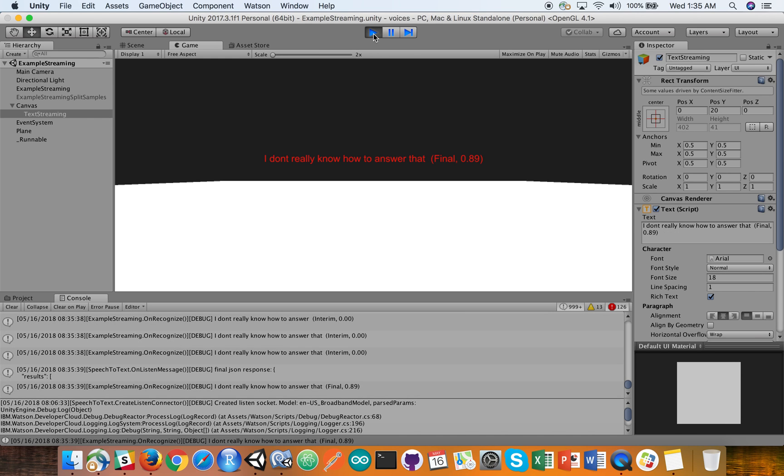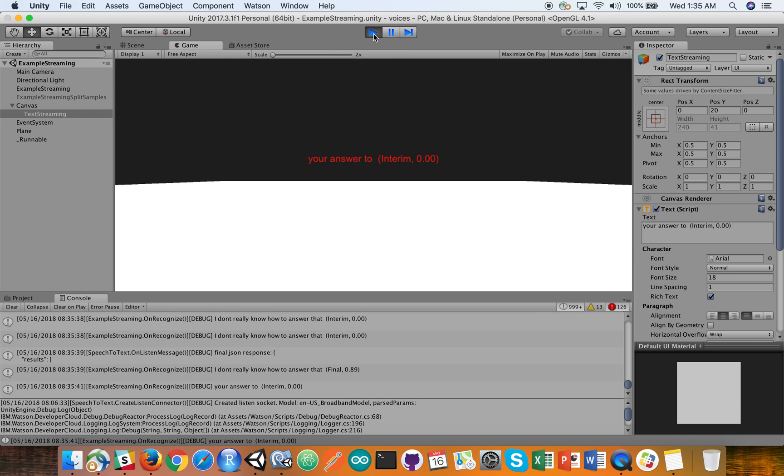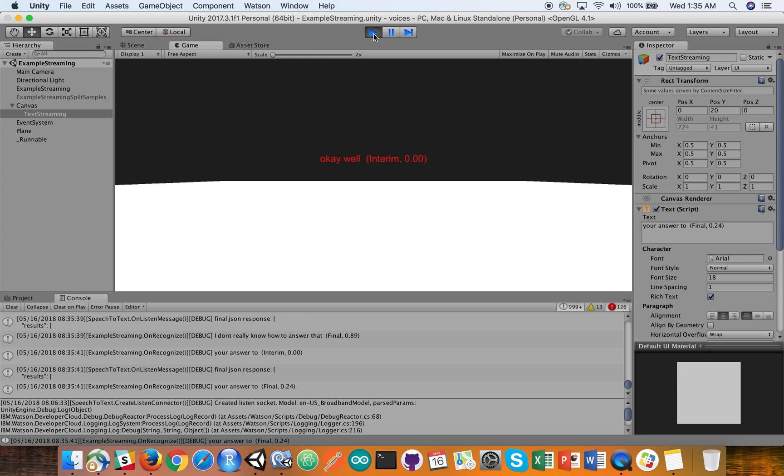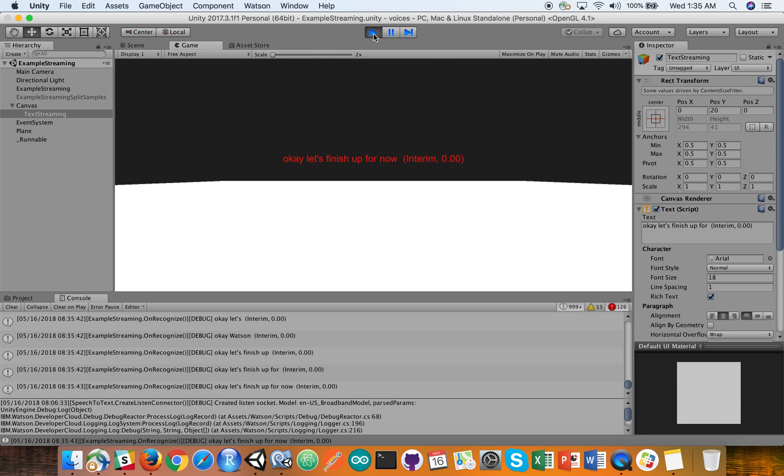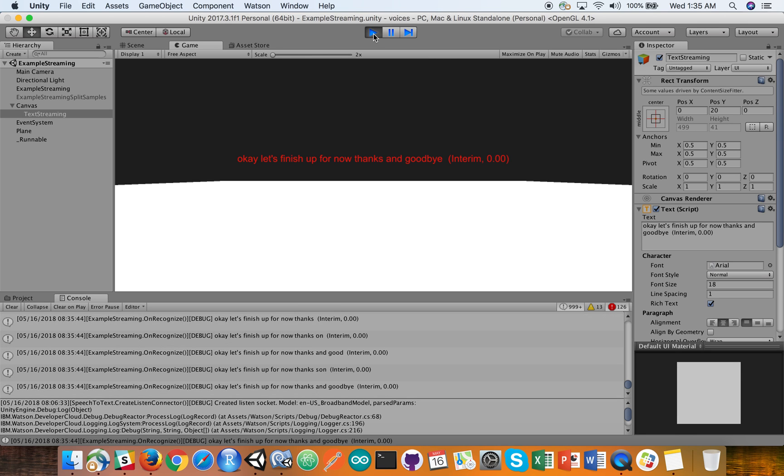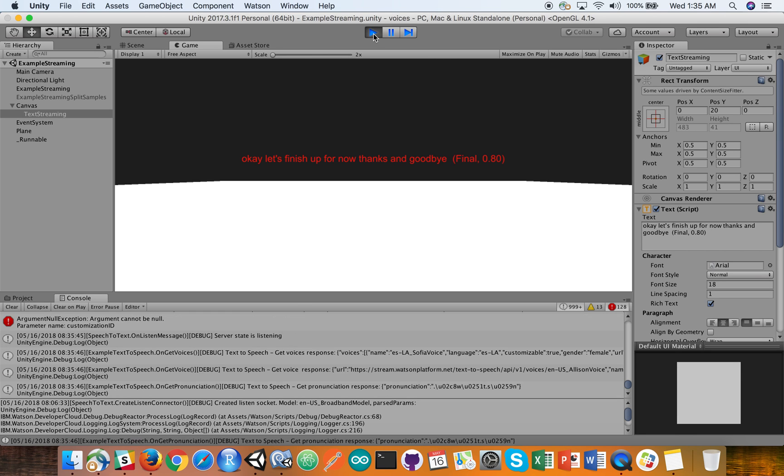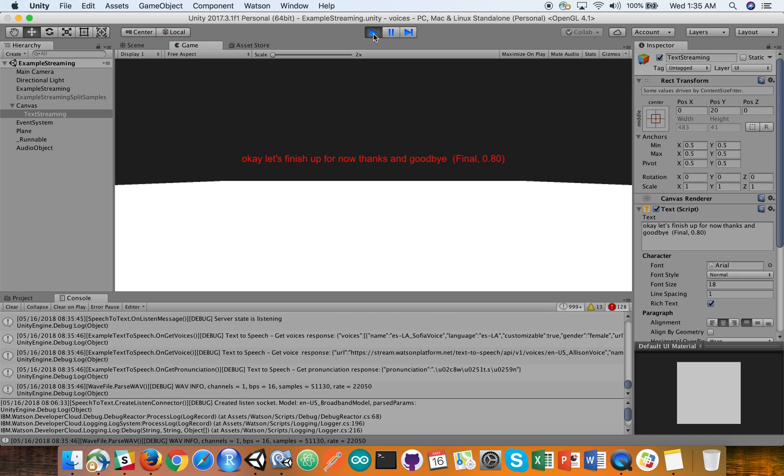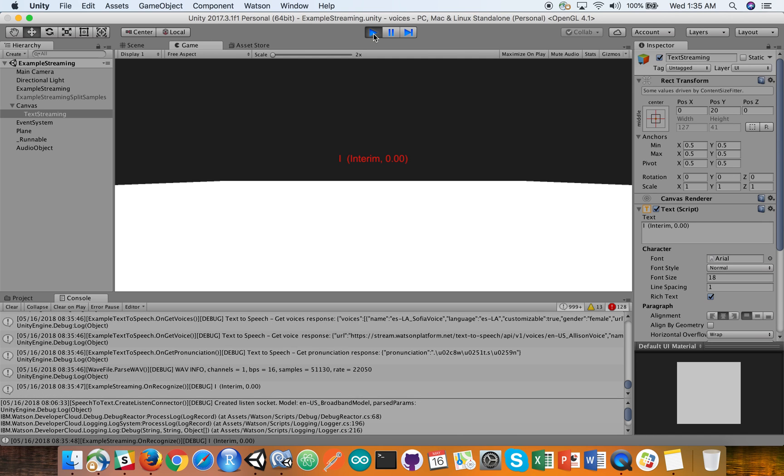That's good uncertainty. Okay. Well, let's finish up for now. Thanks and goodbye. Bye-bye. And thank you.